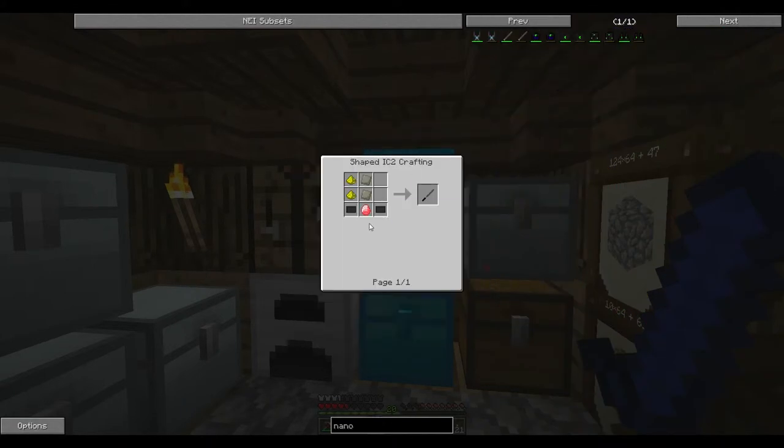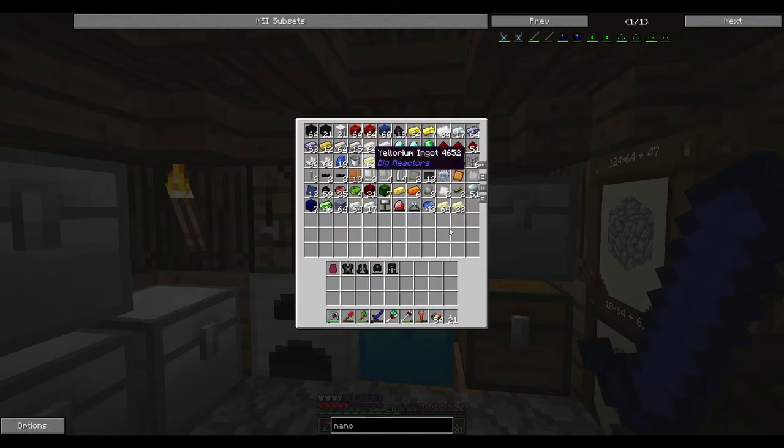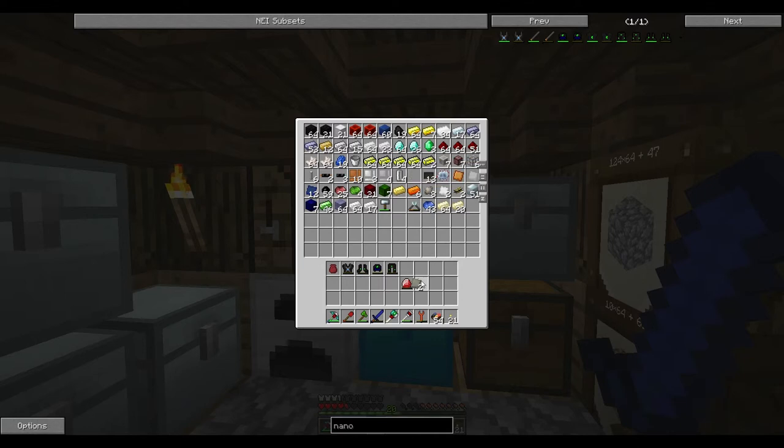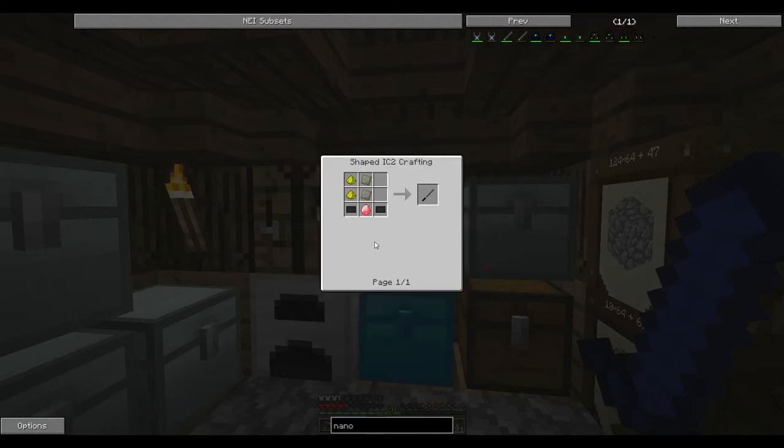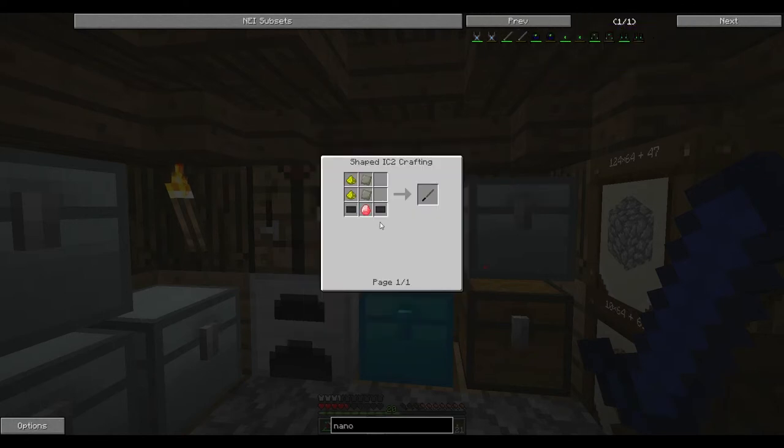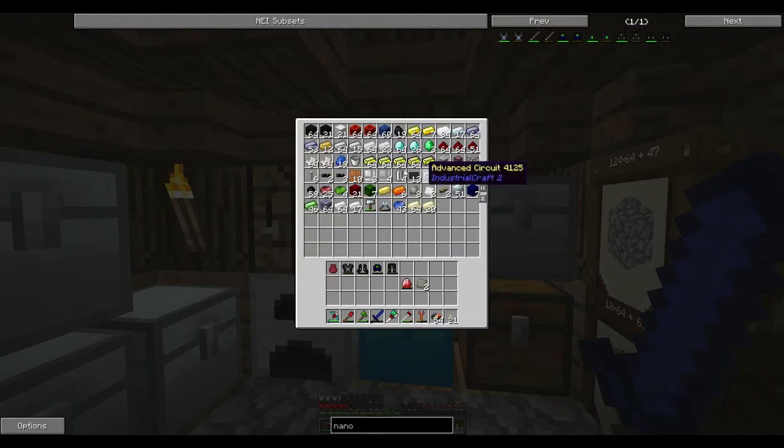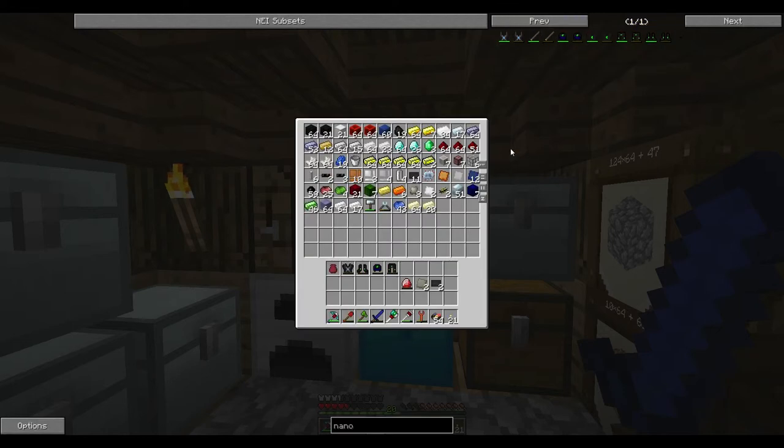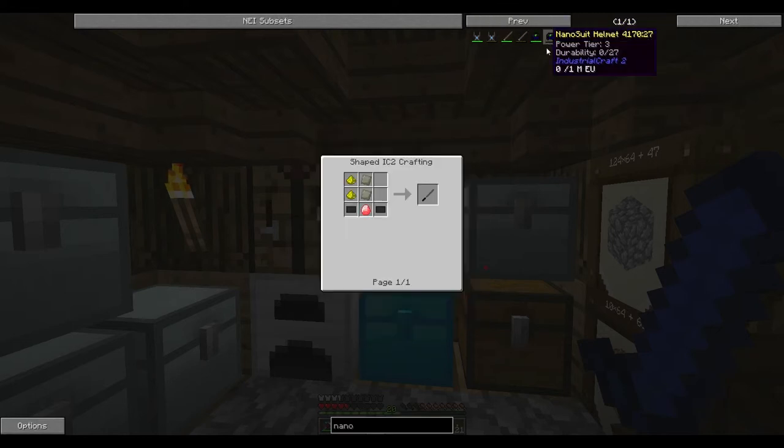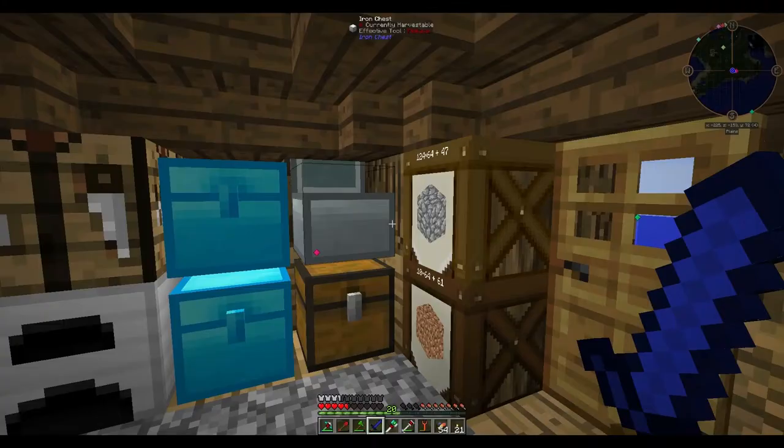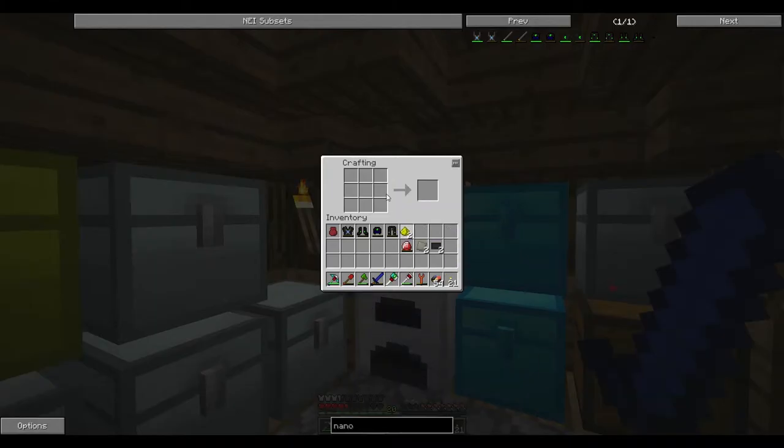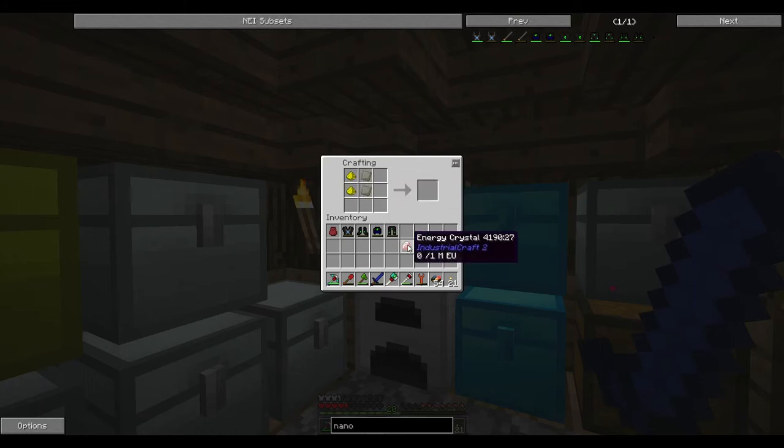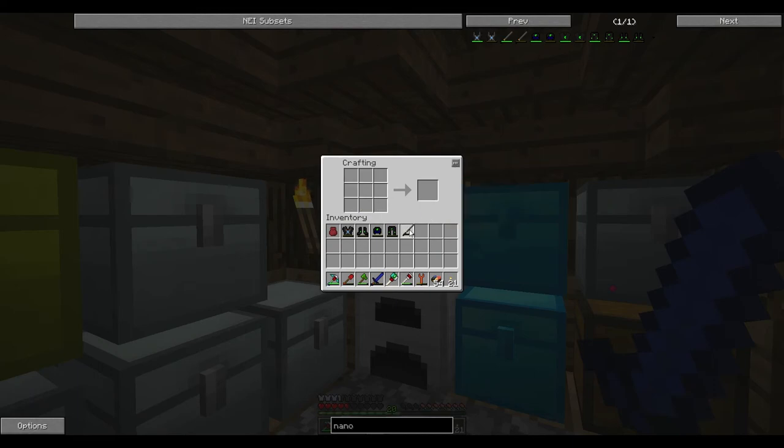And then we can get all of this stuff here charged up. You see it says tier 3 there. And the other thing that I'm going to make is this here, nano saber. So it takes two carbon, one of these alloys and stuff. Let's go ahead and craft that up. Because I think this here would be really cool to use as a sword. And our sword is breaking anyway.